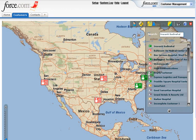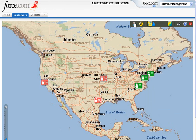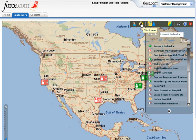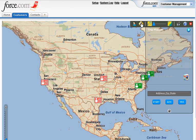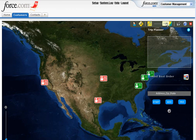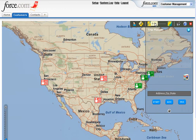The My Customers button on the panel allows you to hide or view the customers list. The Trip Planner button on the panel allows you to hide or display the trip planner list. You can also switch the base map between the street and aerial view by using the slider. To take a print of the map, click the printer button.